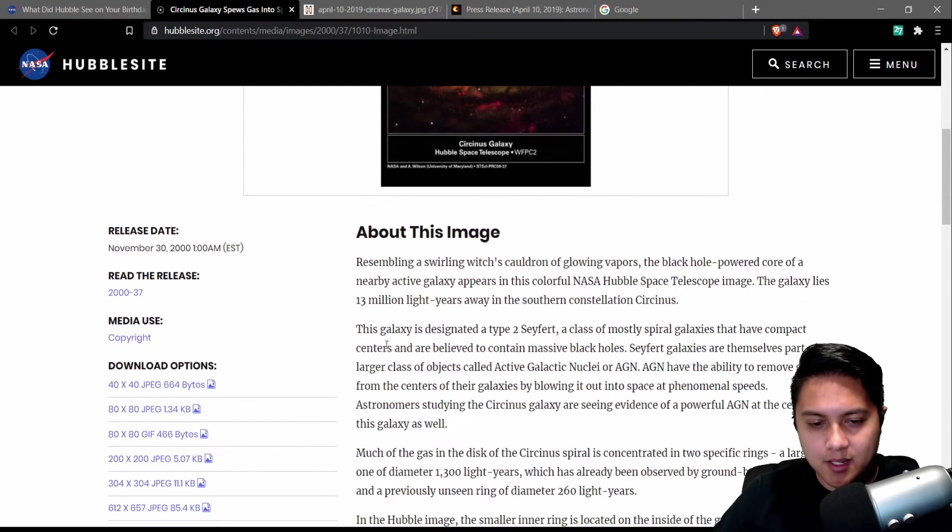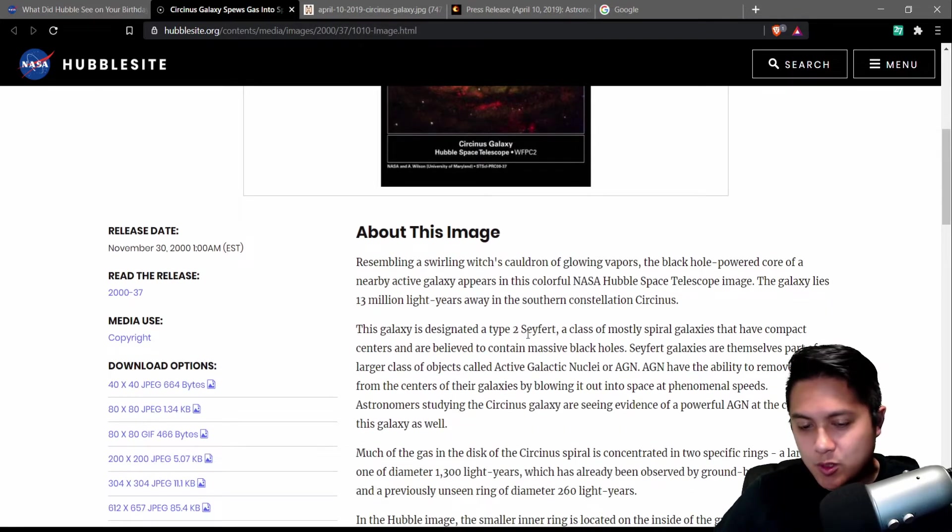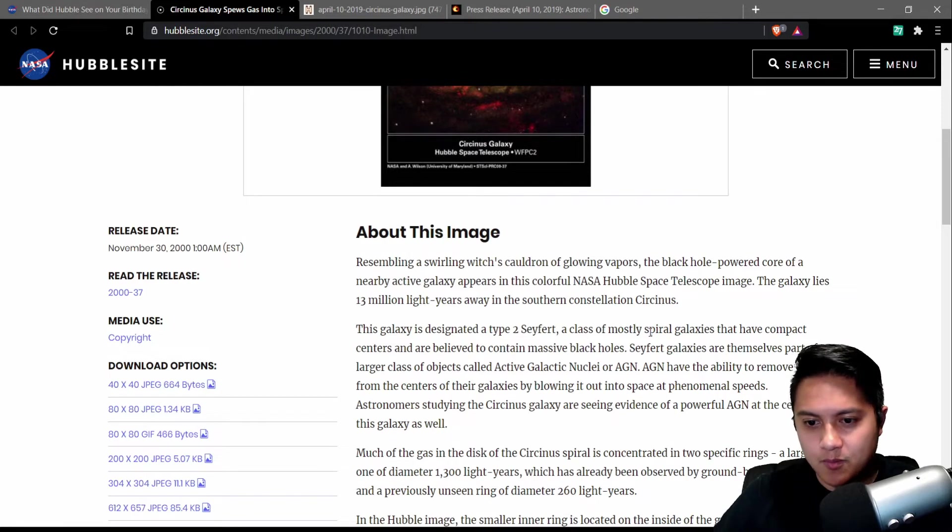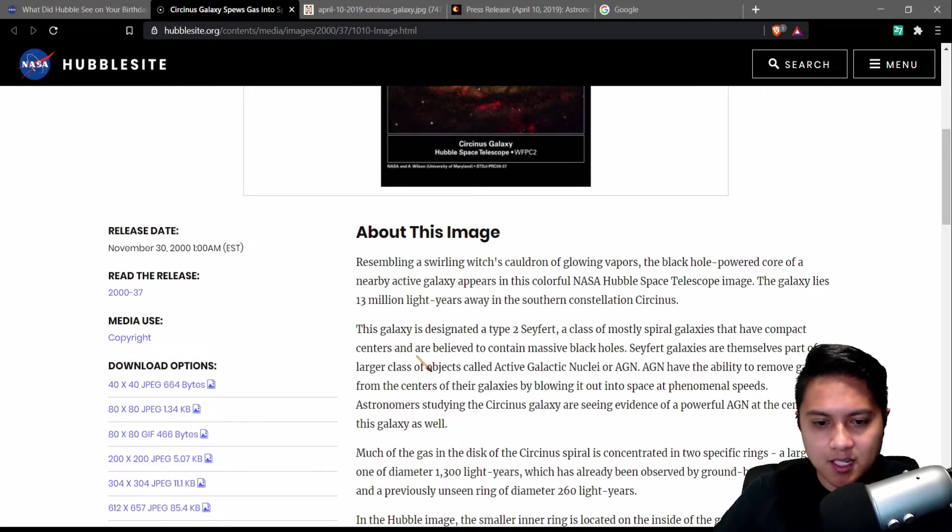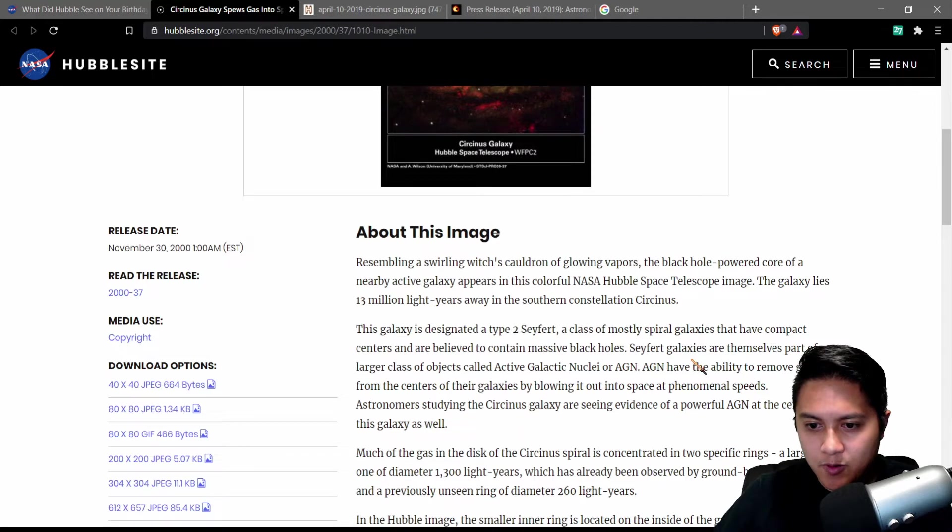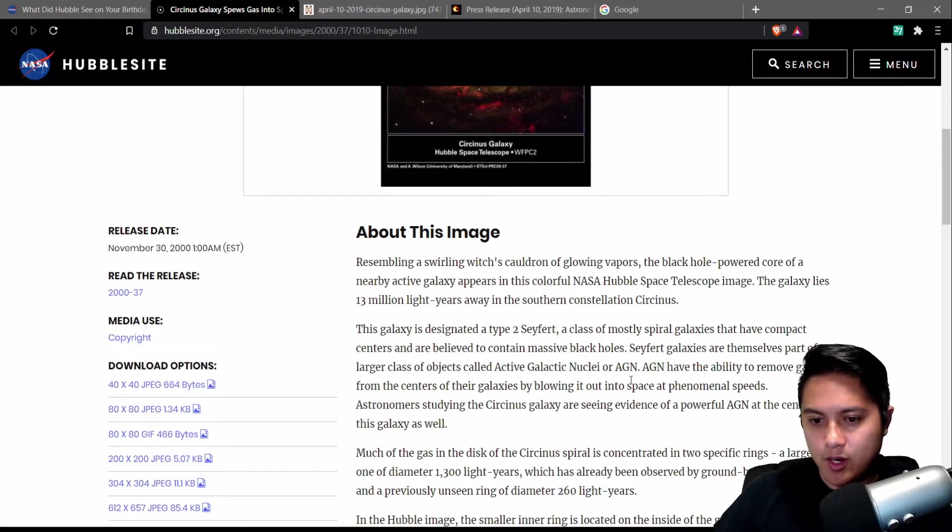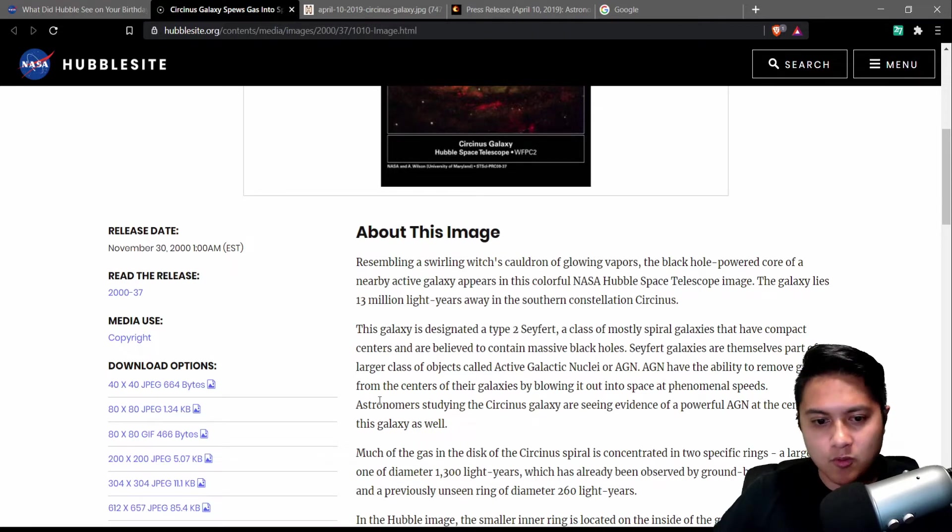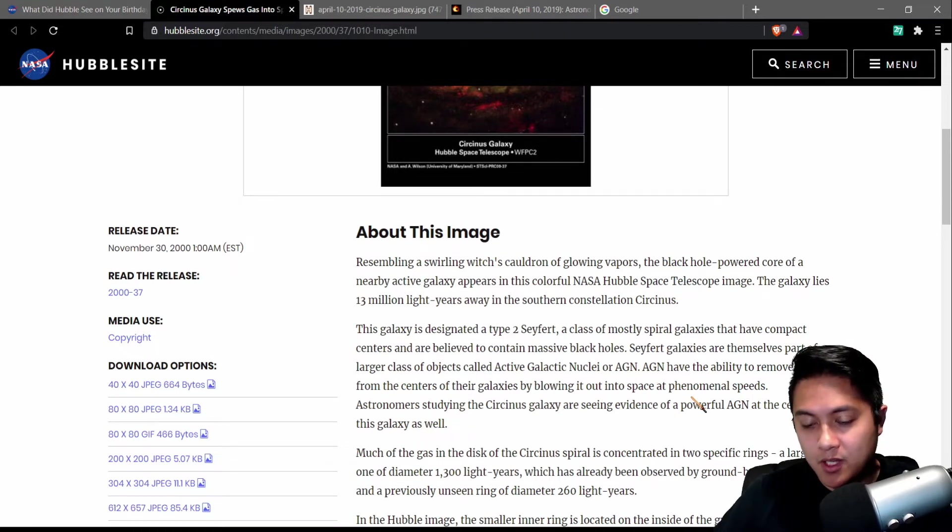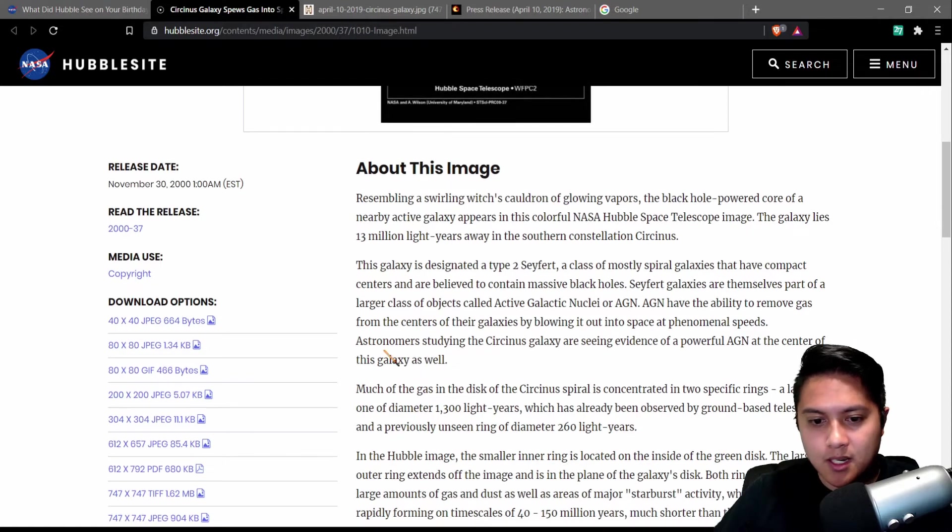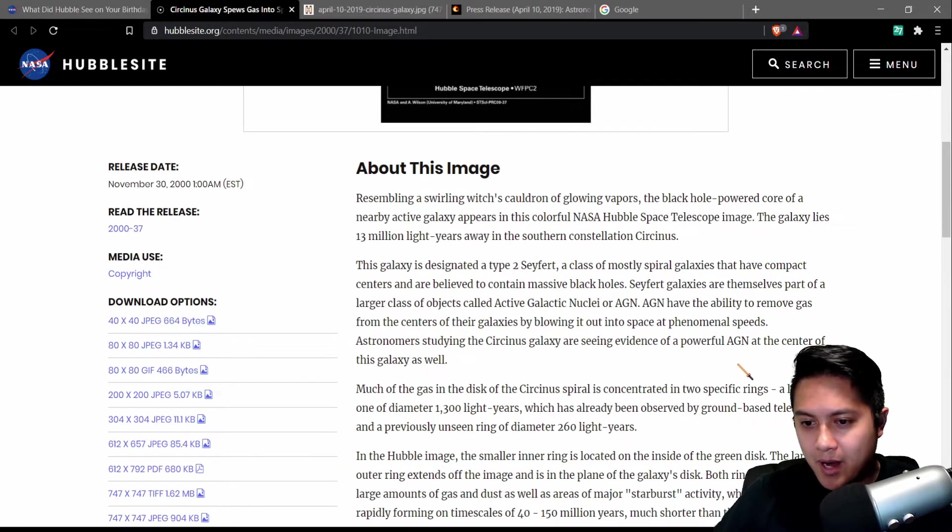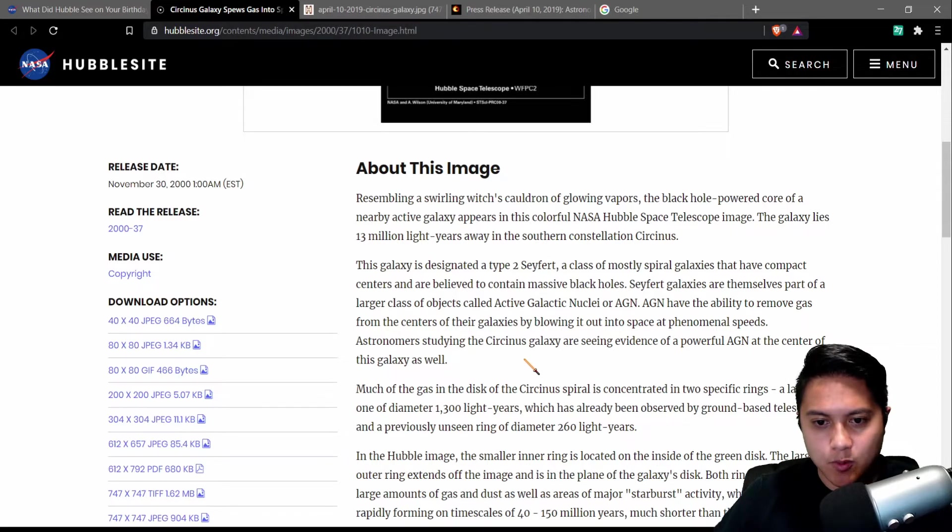And this galaxy is designated a Type 2 Seifert, a class of mostly spiral galaxies that have compact centers and are believed to contain massive black holes. Seifert galaxies are themselves part of a larger class of objects called active galactic nuclei, or AGN. AGN have the ability to remove gas from the centers of their galaxies by blowing it out into space at phenomenal speeds. Astronomers studying the Circinus galaxy are seeing evidence of a powerful AGN at the center of this galaxy as well.